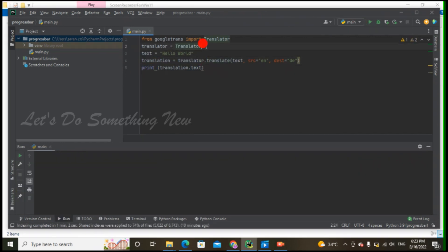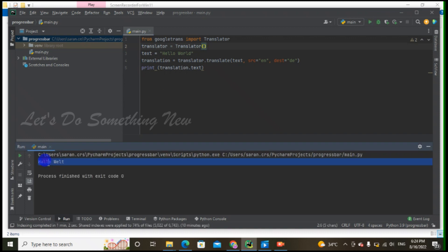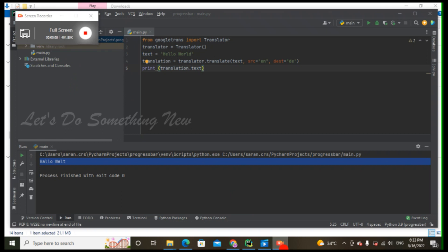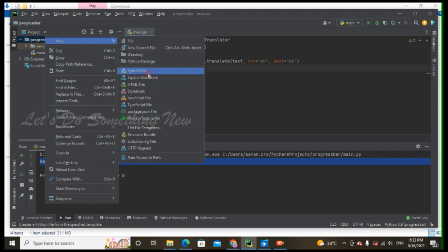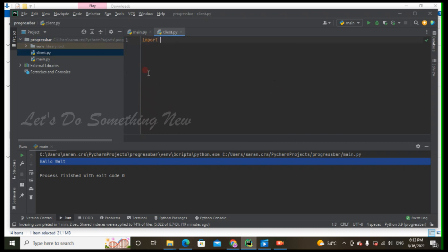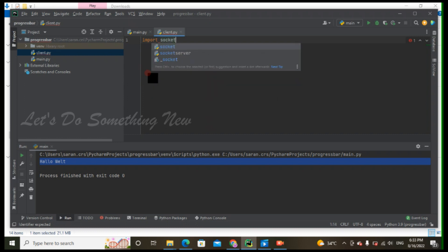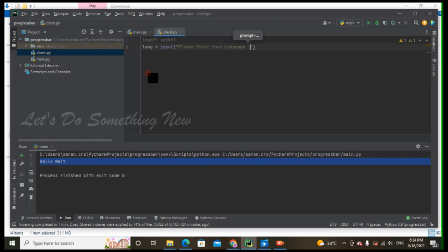We have to print the translation text. Let's put a bracket here and see how it works. Now we have to translate — let's see how it works in a client-server format. We have to use a Python client file.